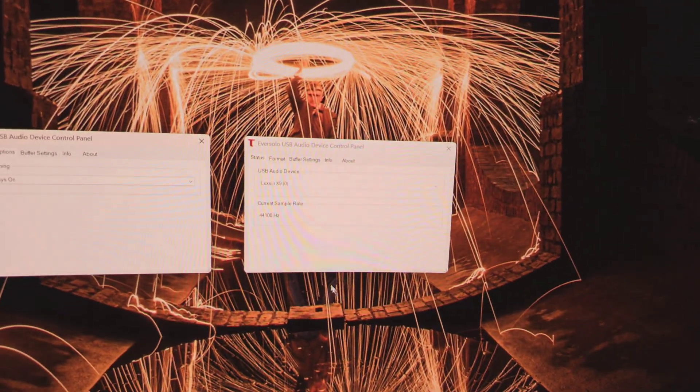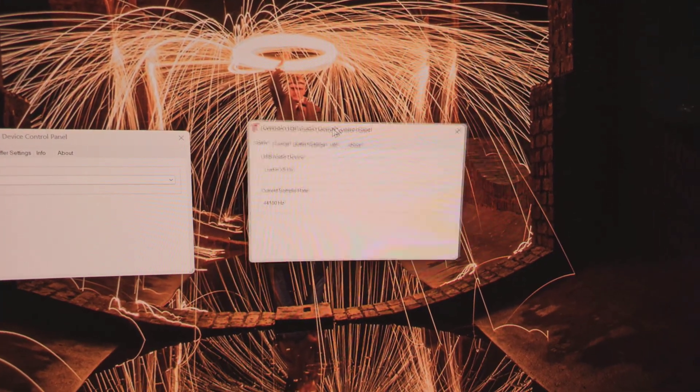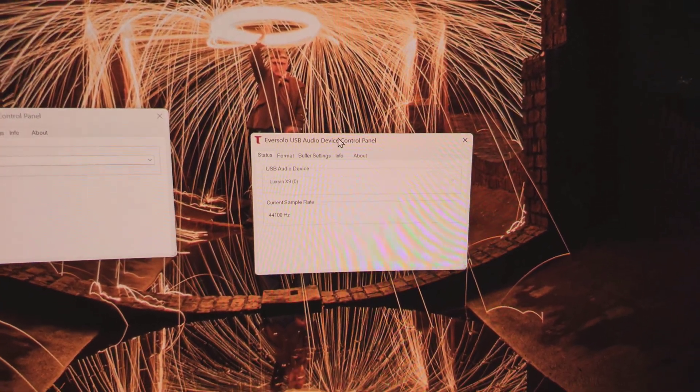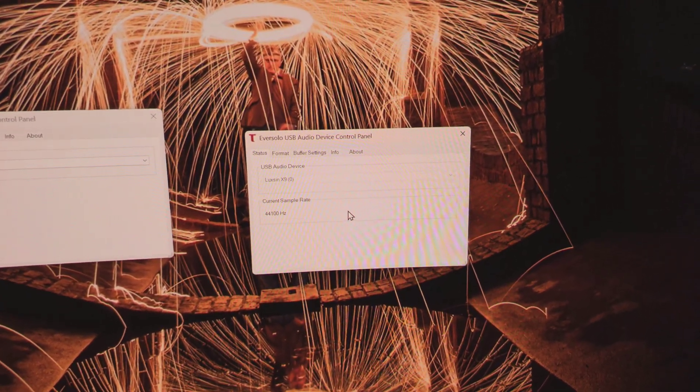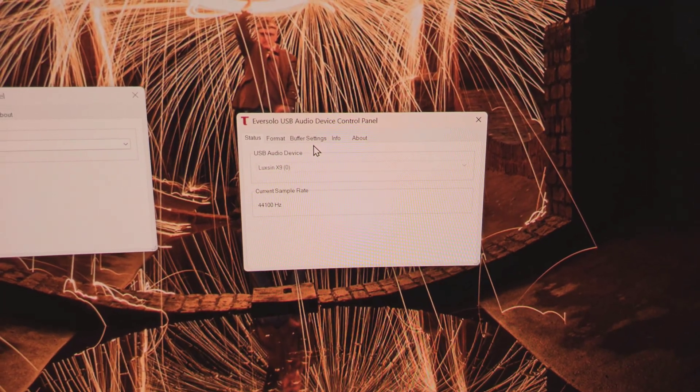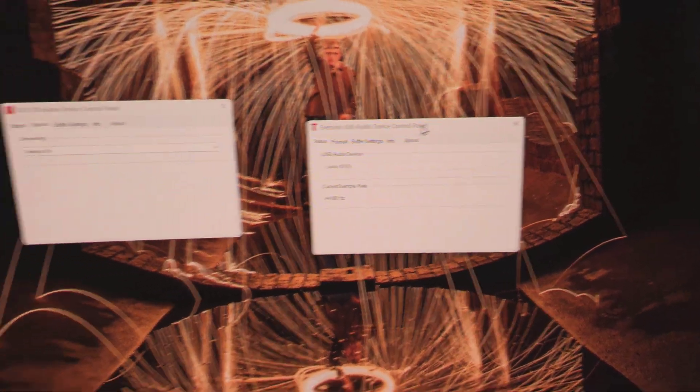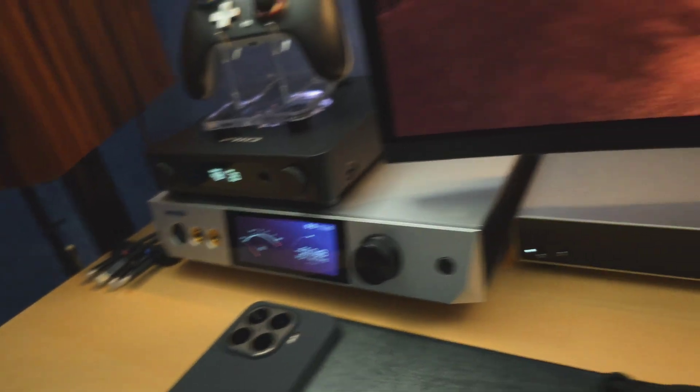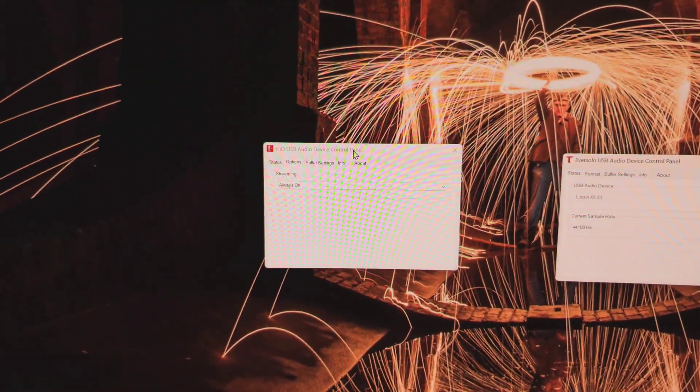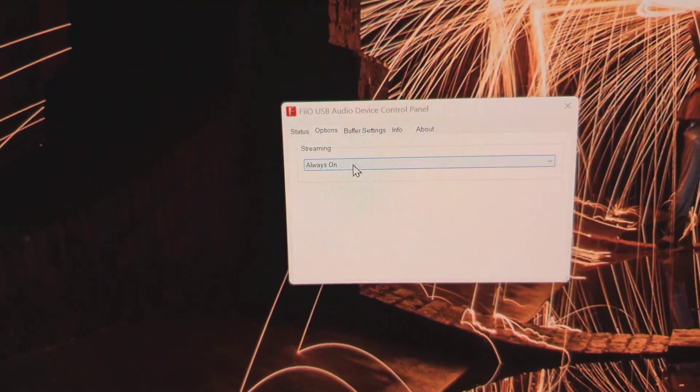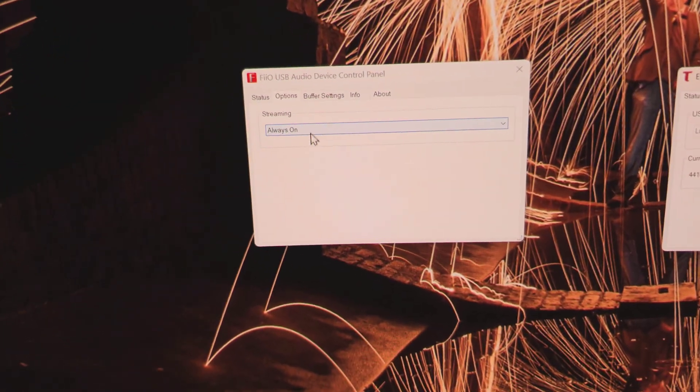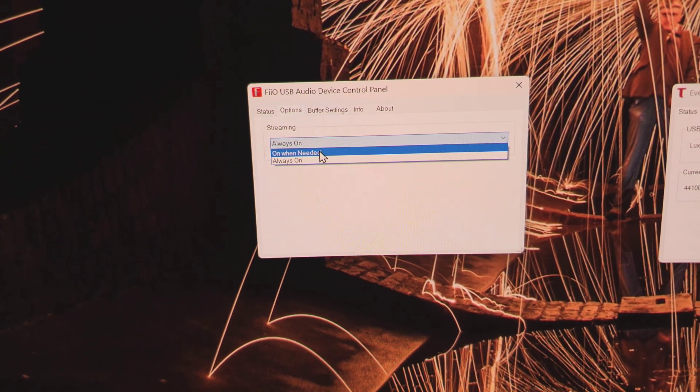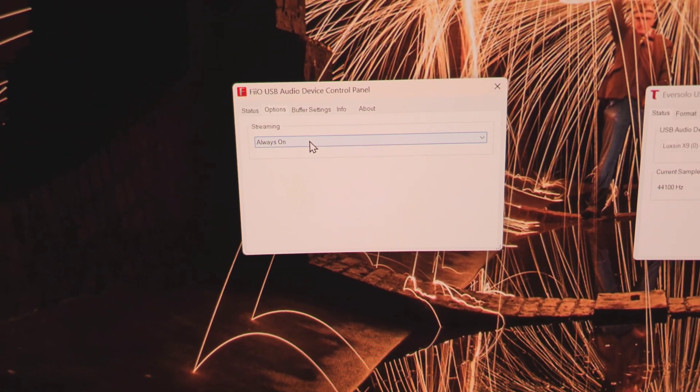So what the Eversolo driver is doing is having that set to 'always on' by default, and it's internally set by default, so there's not even the Options tab to change it. So it's always on, which explains why the X9 never had the issue. And all other DACs—toppings and so on—they do have that option there, and—